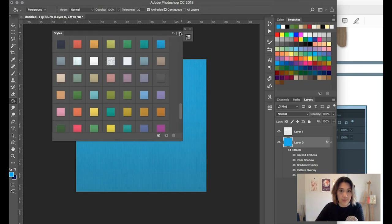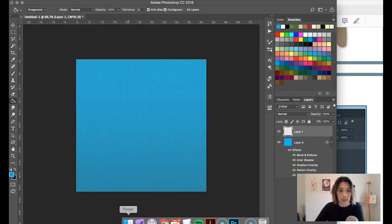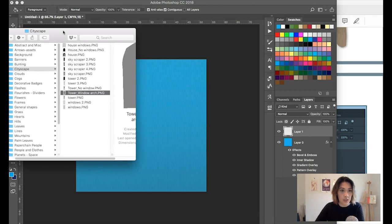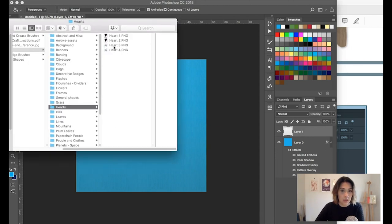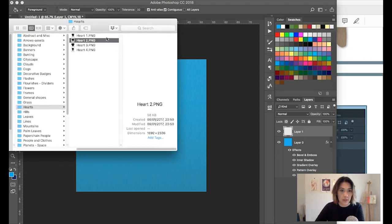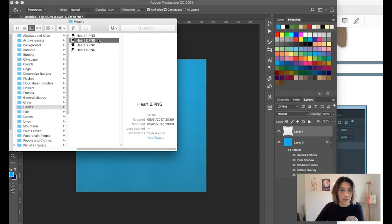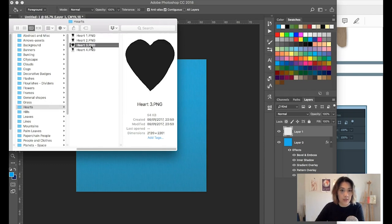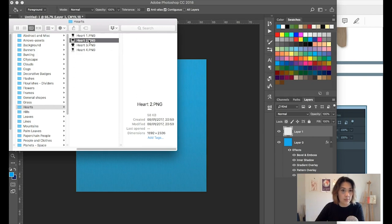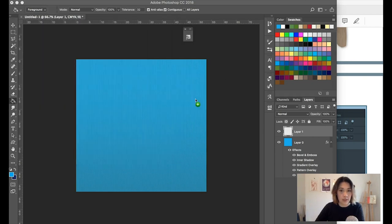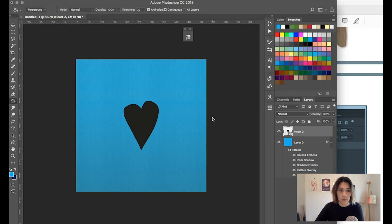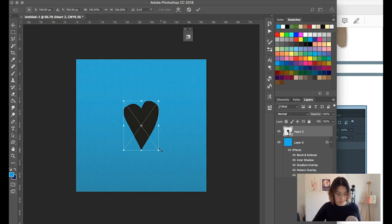So let's go for that and what we can do now is add a shape. Hearts, everyone likes a heart surely. So we'll use one of those, let's go for that one there and make that a little bit bigger.